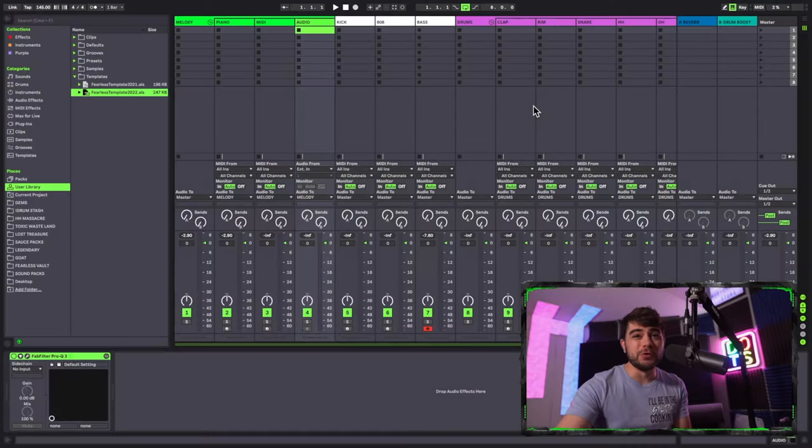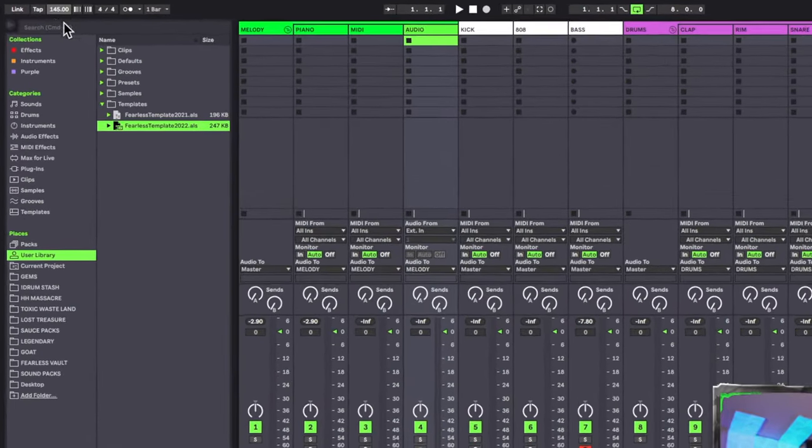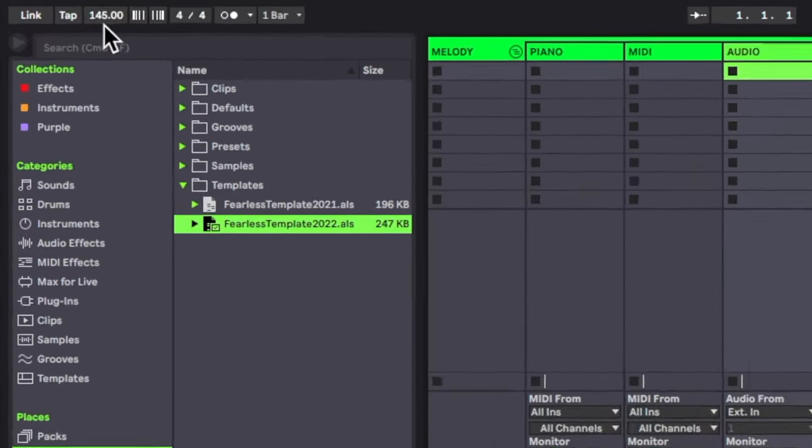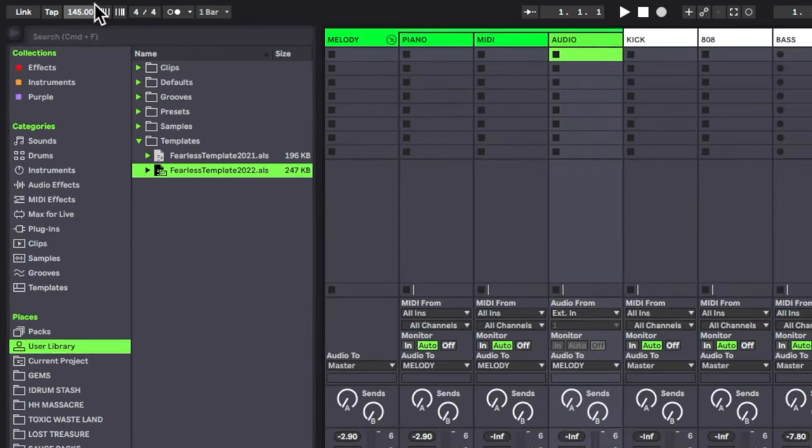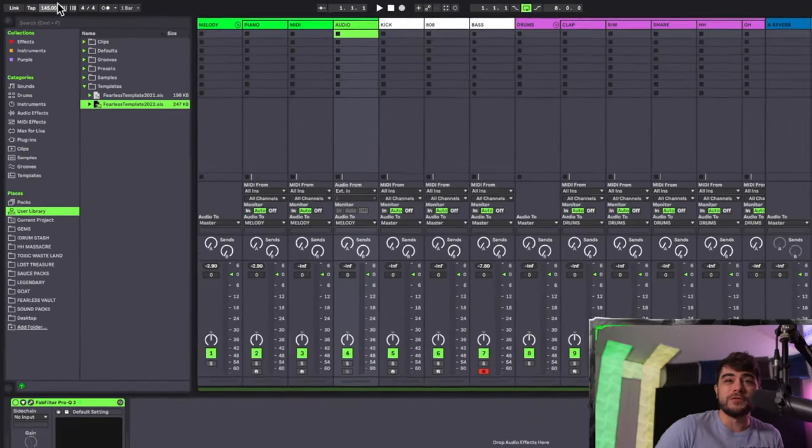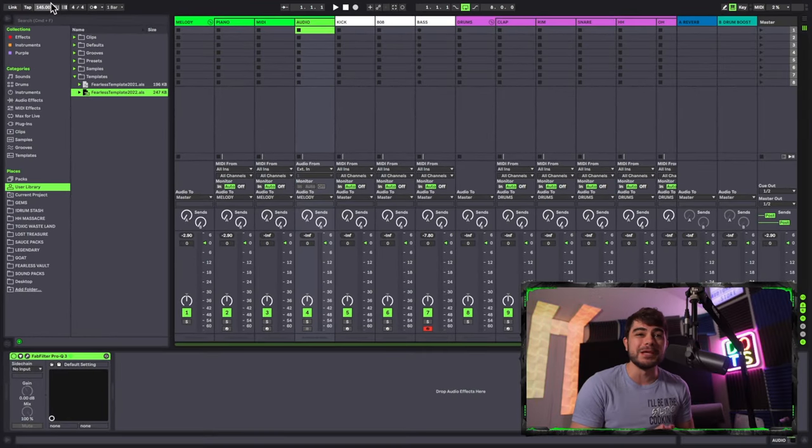All right, and this is a friendly reminder to go ahead and don't forget to set your favorite BPM on your template. I use 145 because I usually use anywhere from like 140 to 150, so that's a happy medium for me. But go ahead and put your favorite BPM there so it's already ready to go.